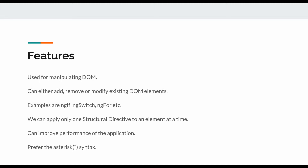Another feature of these directives is that they can really improve the performance of the application. If there is an element which is consuming system resources and we are using structural directives to show or hide them based on whether we need to use them, then if they are not part of the DOM they will not continue consuming those resources.